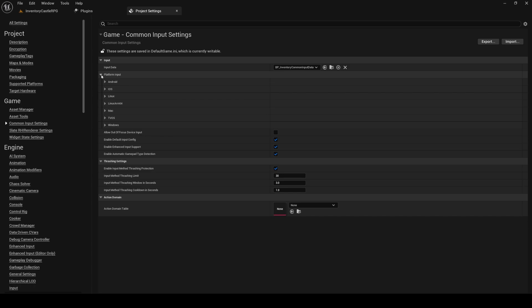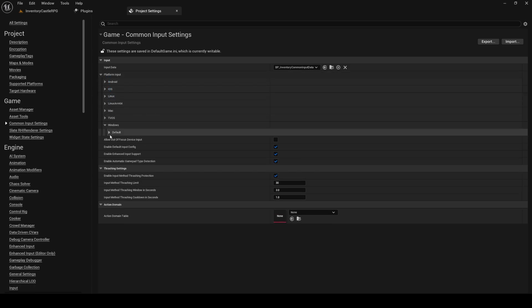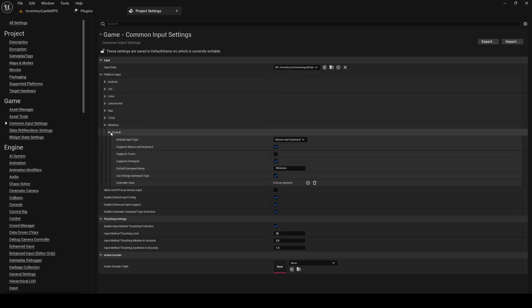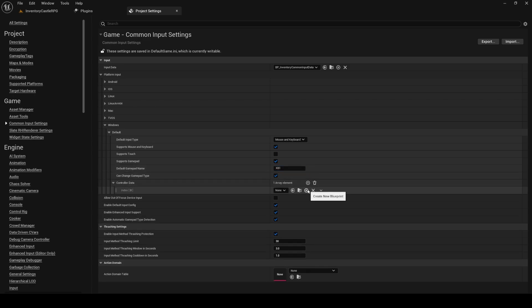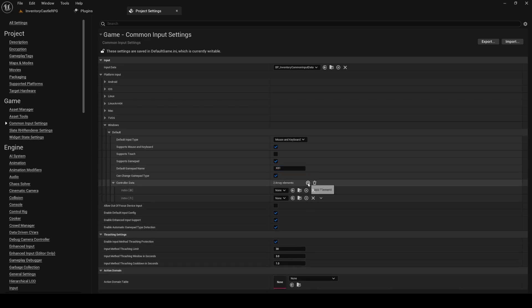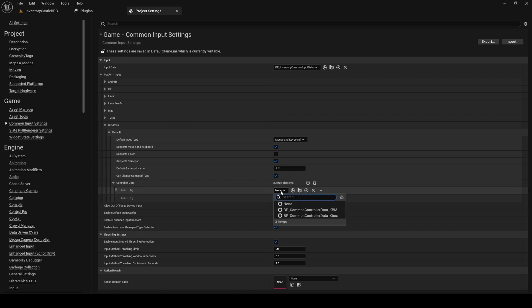Open up the Platform Input Windows Foldout. Set the default gamepad name to XP1. And under Controller Data, add our controller data for keyboard and mouse and Xbox.